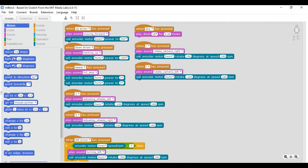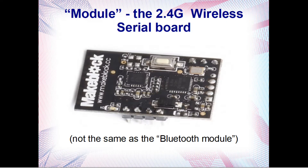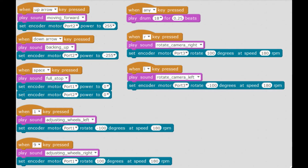This is a screenshot of the M-Block software where you're able to drag and drop various codes and commands to move and to interact with the robot. I'm using the 2.4G wireless serial controller to allow these moves to be performed in real-time when I press the keyboard. This program gives us a much more fine-tuned control over the robot and allows us to move it using various keys on the keyboard.